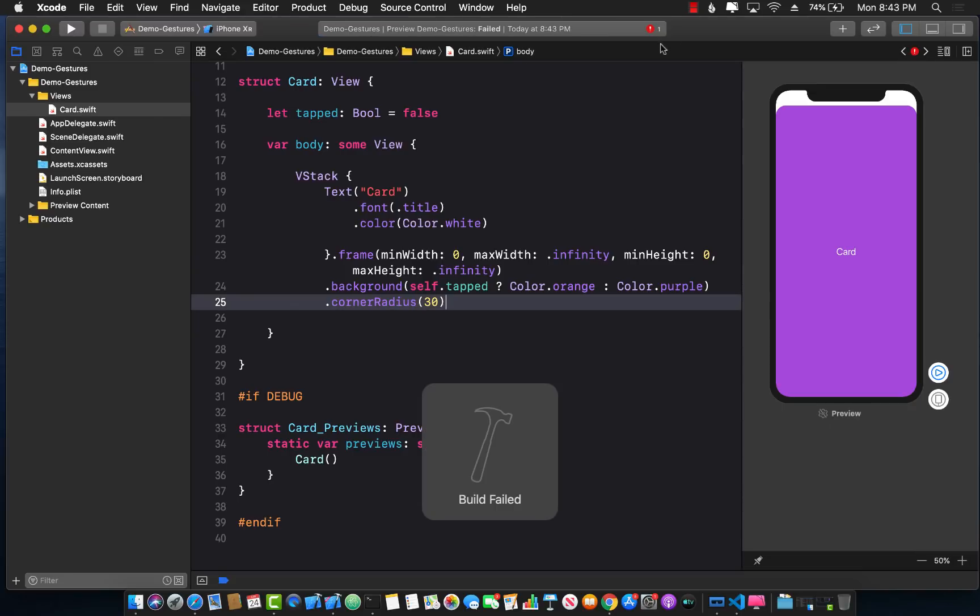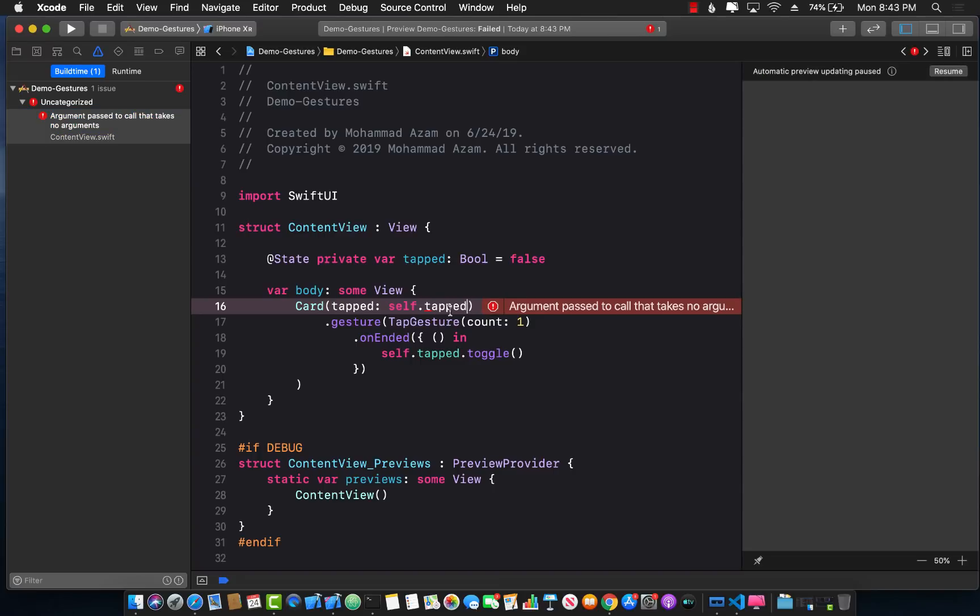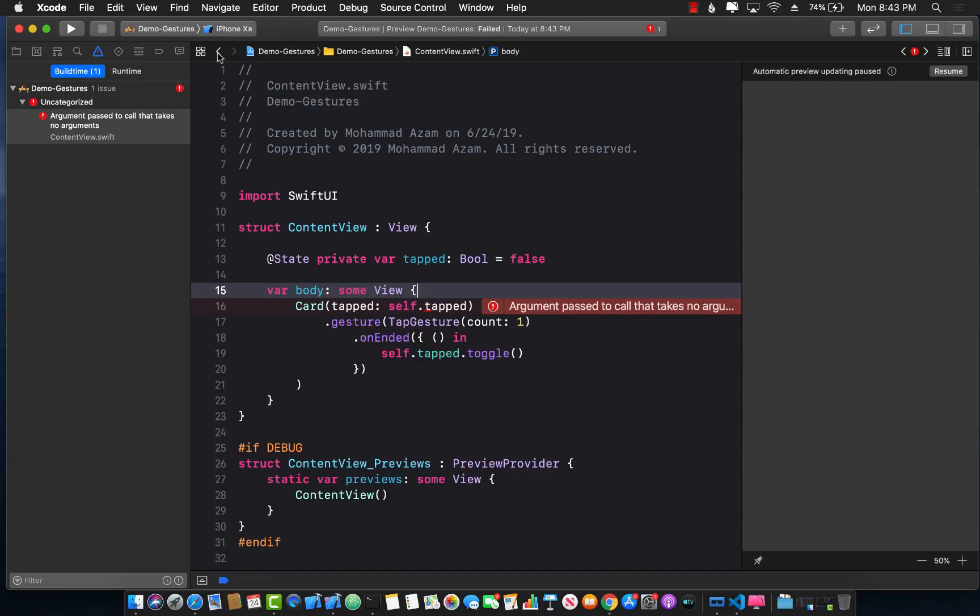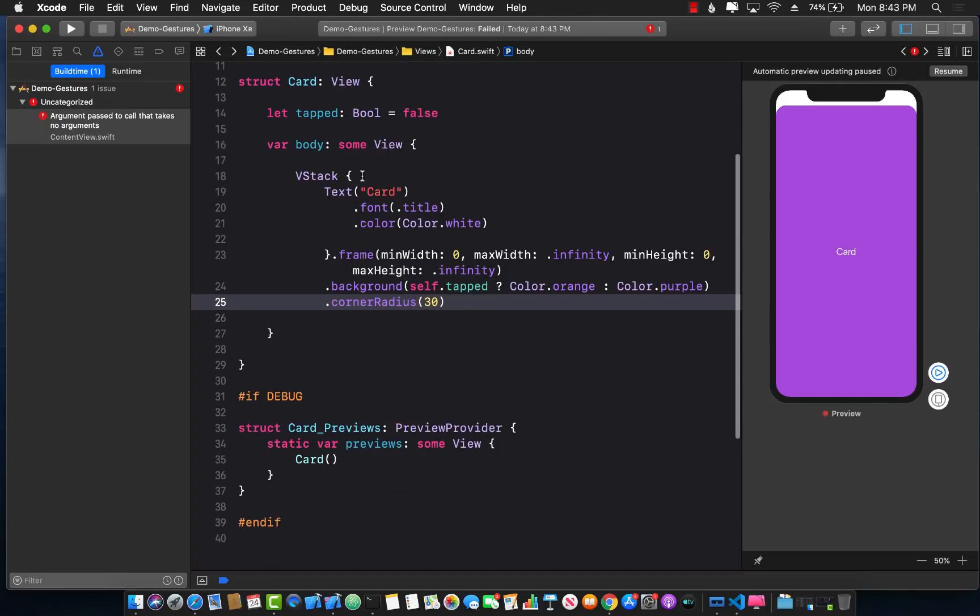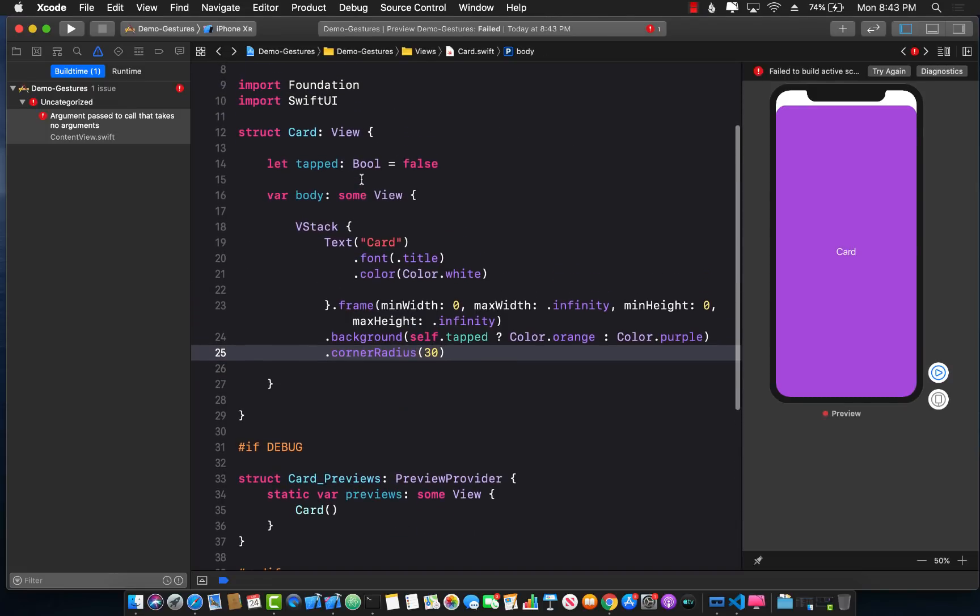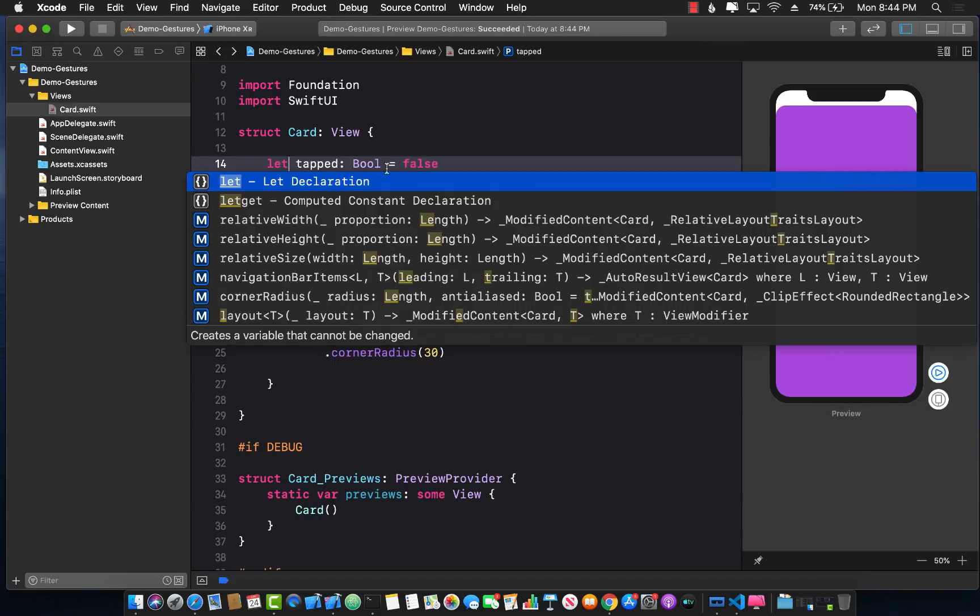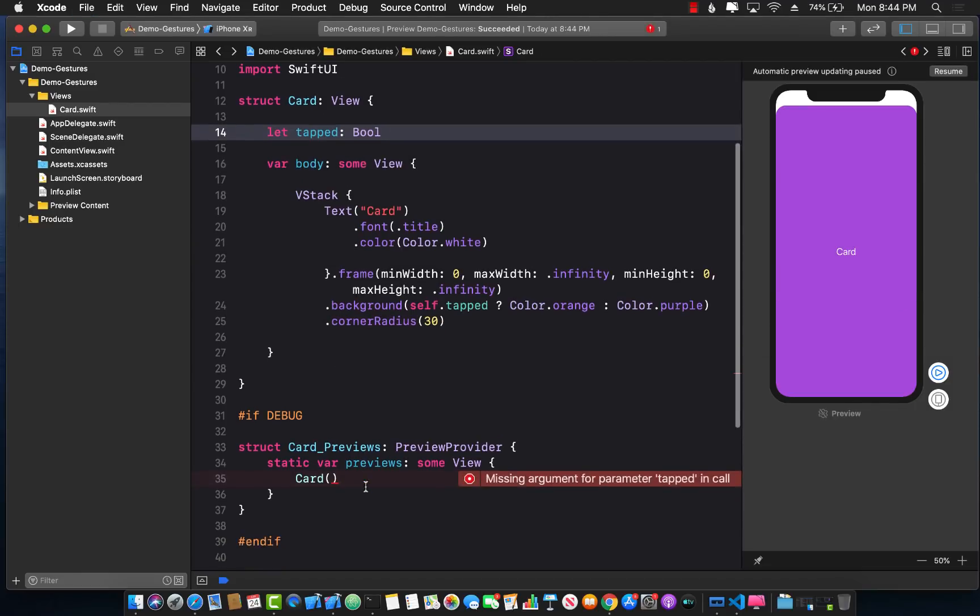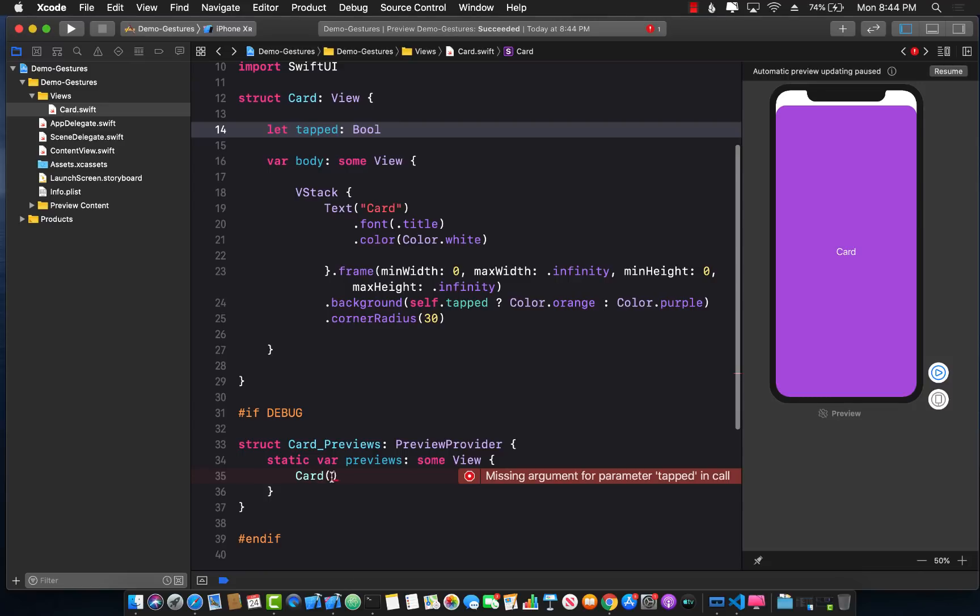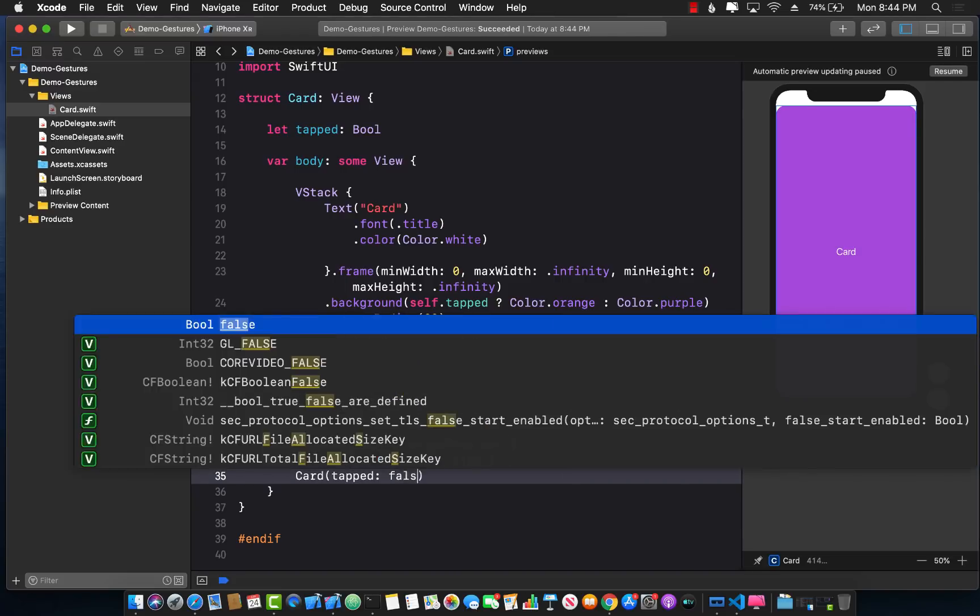Okay let's build that. All right we have some issue, some error somewhere. Argument to pass takes no arguments. I thought we already did that. Okay so what we can do is we can change this to var, or you can change it to let but if you change it to let then you have to remove the default value. I mean I can do it like this, remove that and now you need to pass in the value. Apart from that we also need to pass in something over here. So tapped is false.